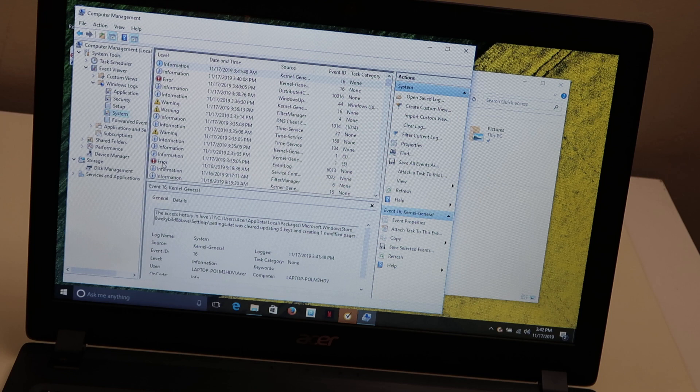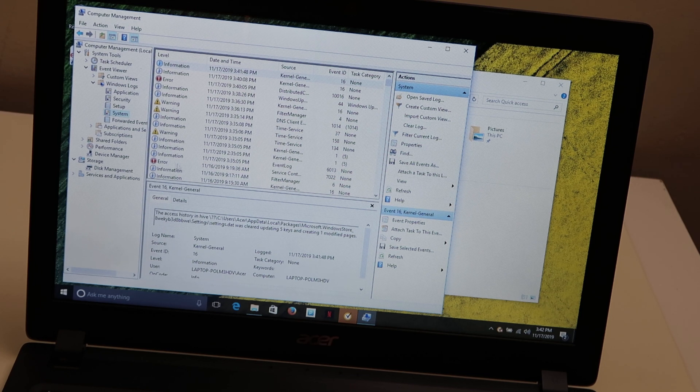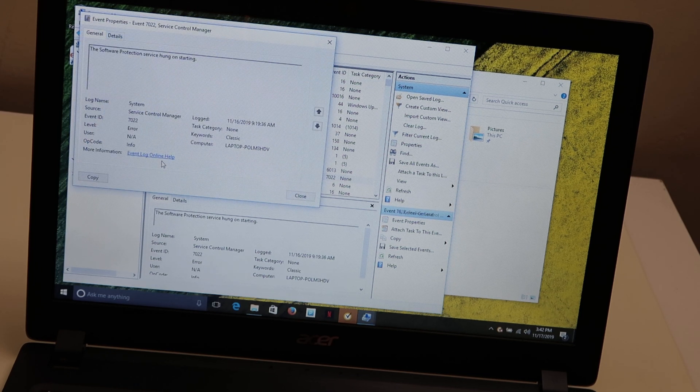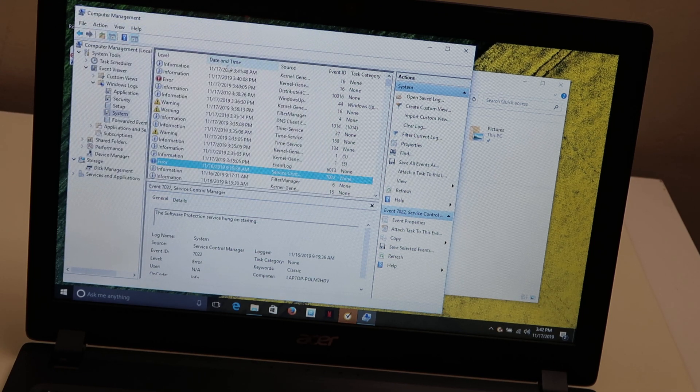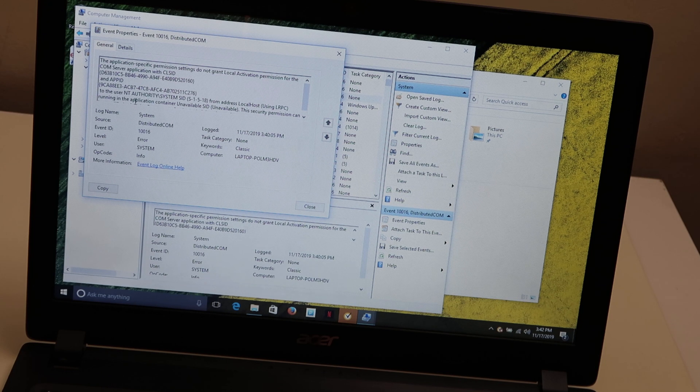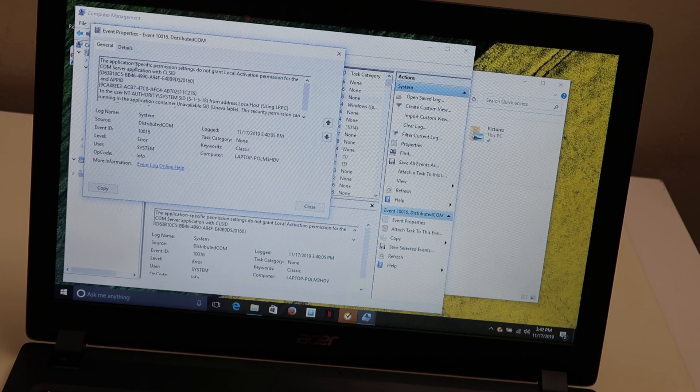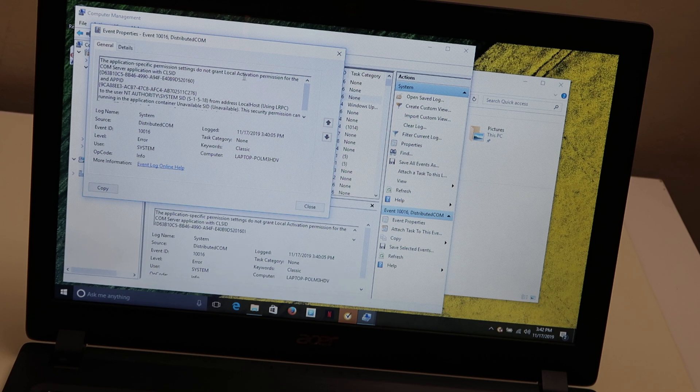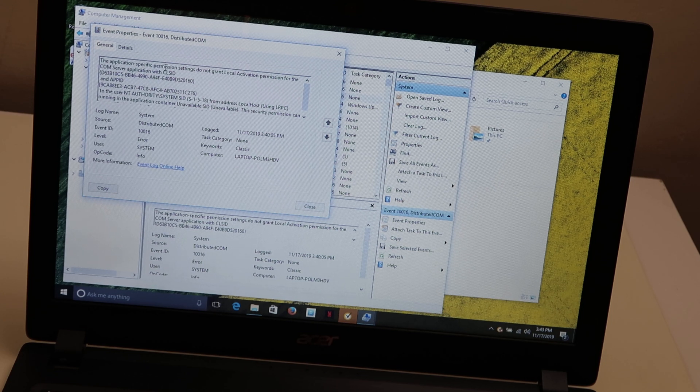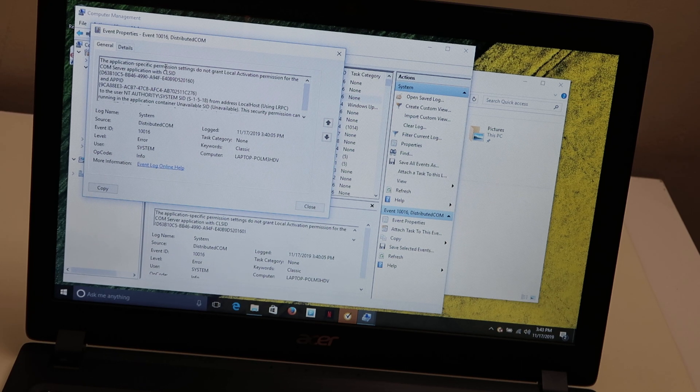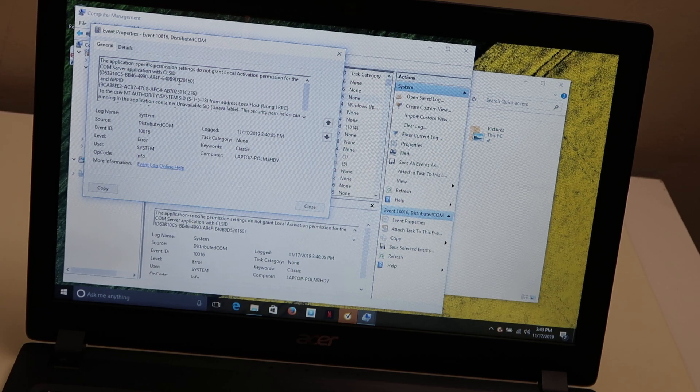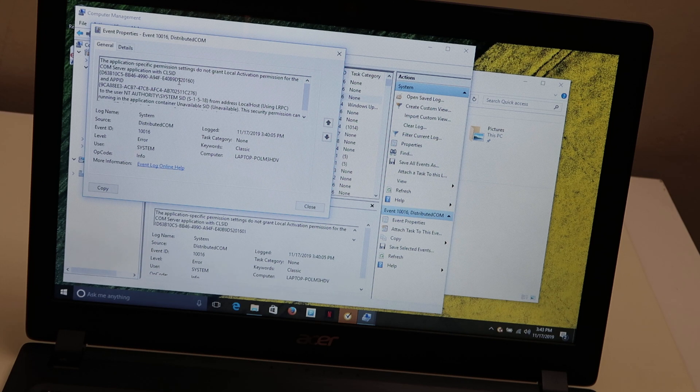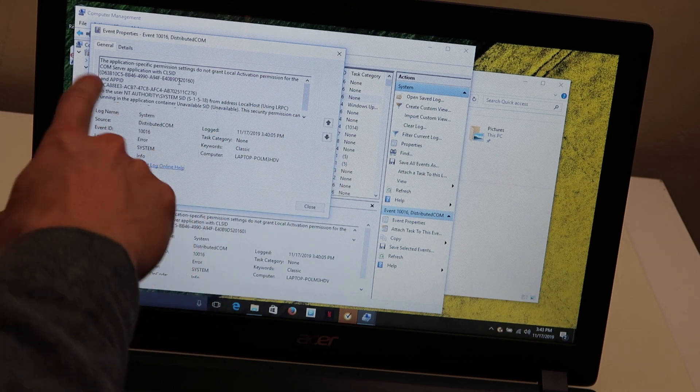So we're looking for the date and time. So assuming, let's say that it was this one at 9:19 on 11/16, let's say it was that one. So we'll double click on that error. So this error, it says, this application specific permission settings do not grant local activation permission, blah, blah, blah, blah. So that won't mean a whole lot to you. It's kind of garbly gook. What we're looking for is an actual reason why your computer is restarting, which won't say here because it's not a restarting error.